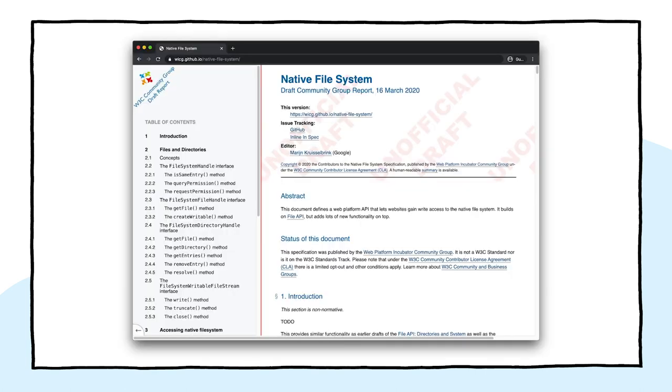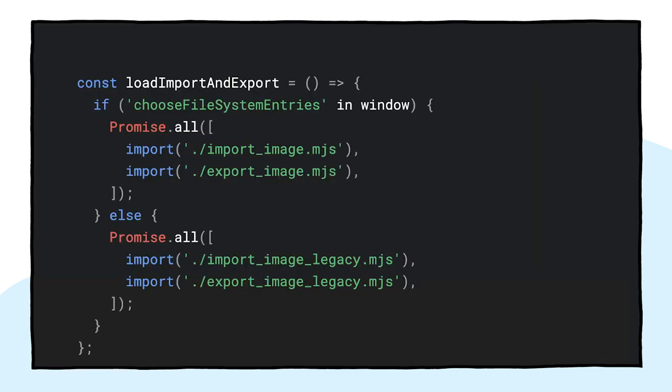This isn't great. What if there were a better way? What if you could just open a local file, edit it, and then save the modifications, either to a new file or back to the original file that you had initially opened? Turns out, there is a better way. The native file system API allows you to open and create files and directories, make modifications, and save them back.